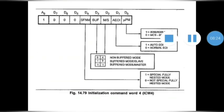The last bit D0 indicates which microprocessor is being used. If D0 is set to 1, you are using 8086 or 8088; if set to 0, it is used by the 8085. The second bit, D1, is for automatic end of interrupt. It is set to 0 if your processor is working in normal end of interrupt mode, and set to 1 if your processor uses the automatic end of interrupt.